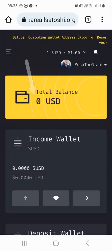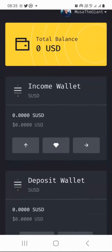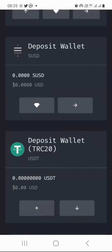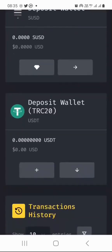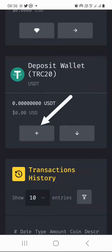Then you will see your total balance there, which is currently zero in my case. You will see your income wallet for the SUSD stablecoin, and below that the deposit wallet for SUSD, and then below that the deposit wallet for TRC20 USDT. You will see two buttons: the plus button and the down button. The plus button is for creating your wallet.